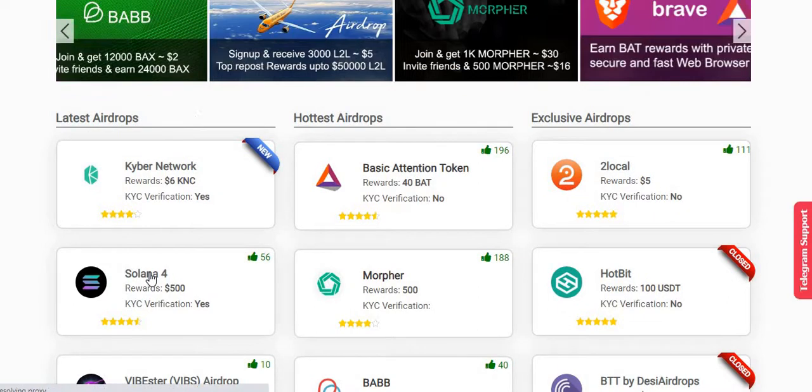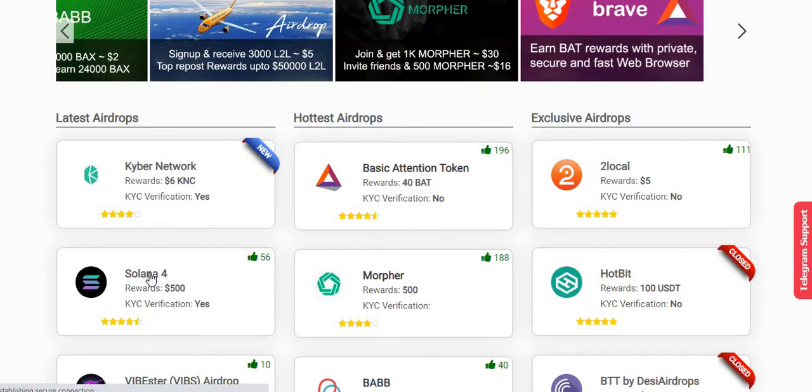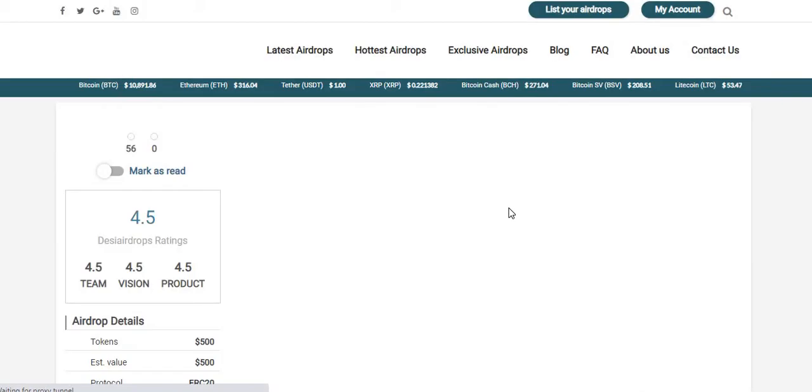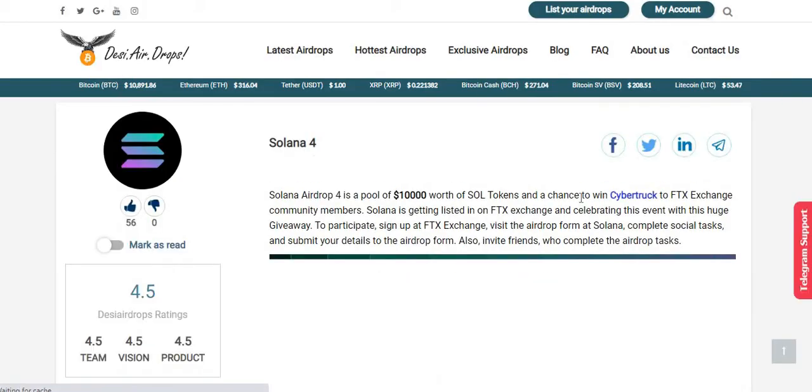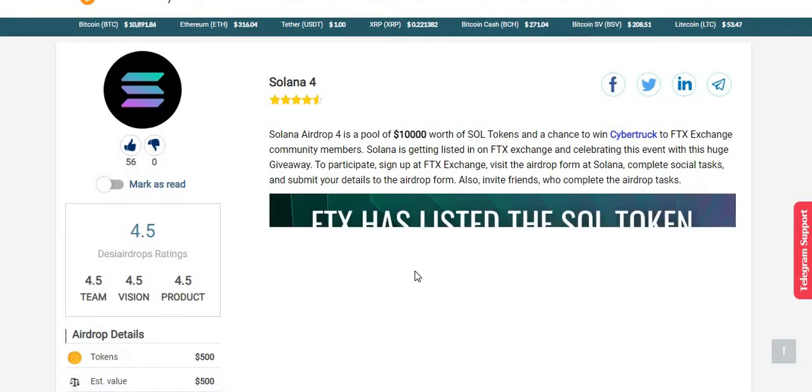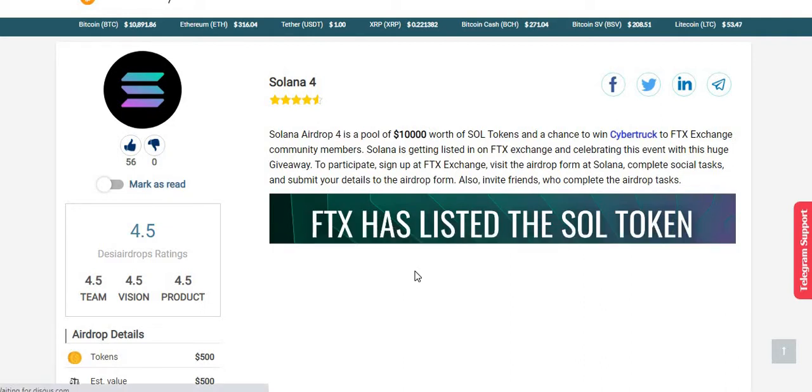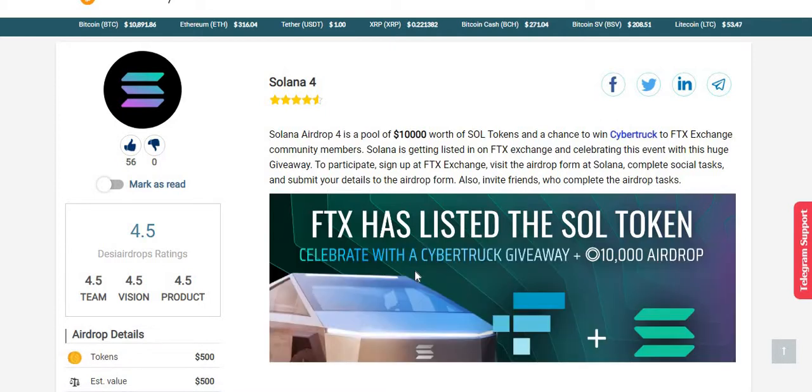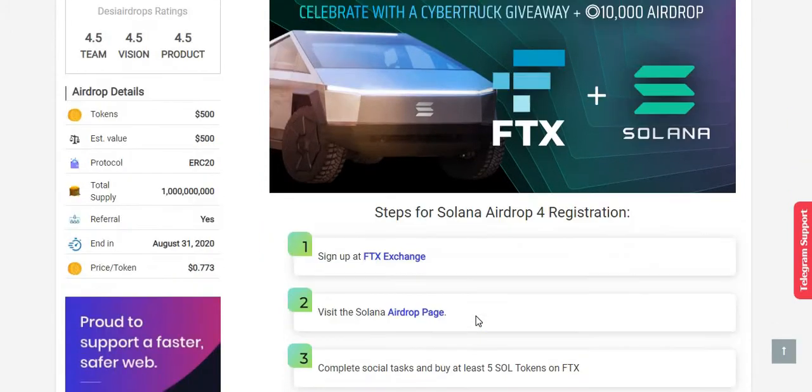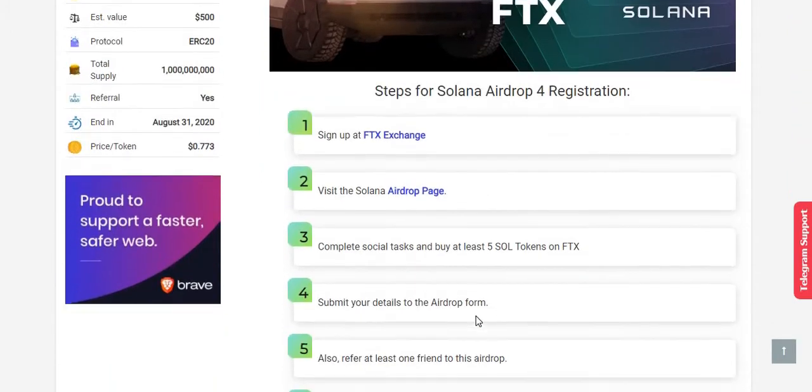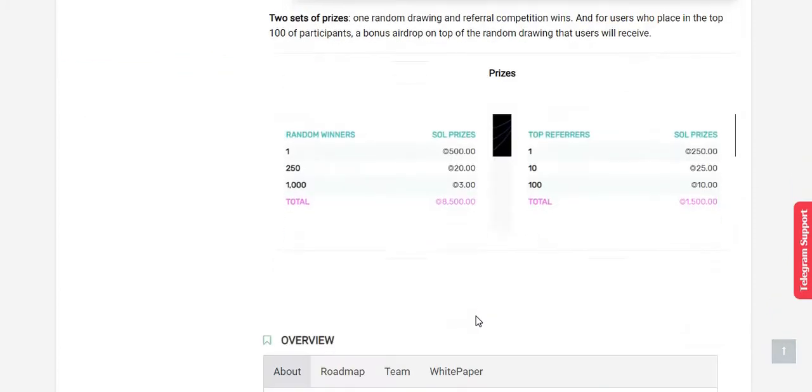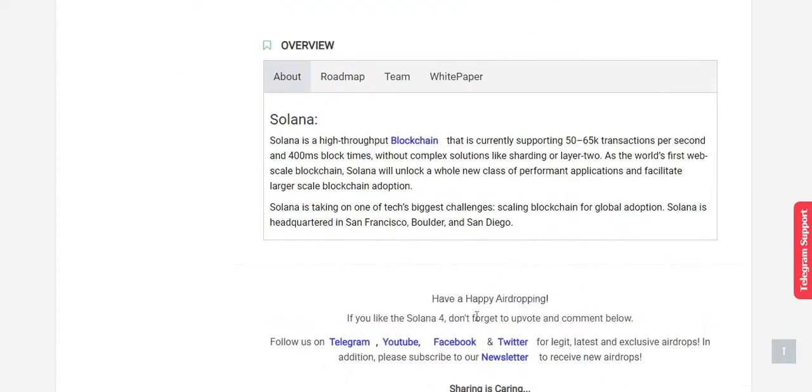Solana airdrop round number four is actually a pool of $10,000 worth of SOL tokens. To participate in this airdrop, register in the FTX exchange. This is for the FTX exchange community members. Complete the simple social media tasks and start inviting your friends.